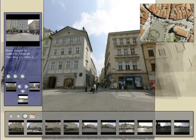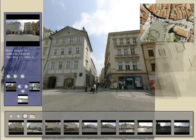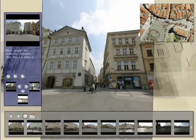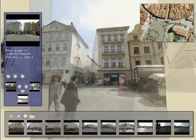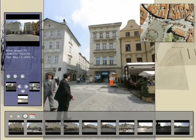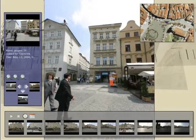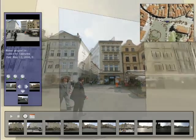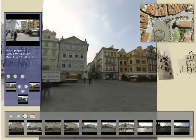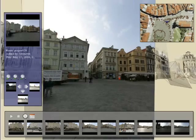For each photograph, we pre-compute a left and right neighbor based on the projected motion of the points observed by the images. We also pre-compute a step-back image, so the user can quickly view more of the scene.